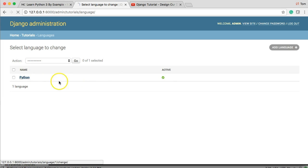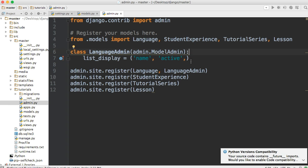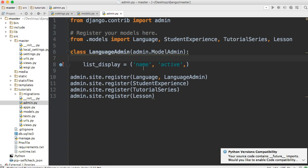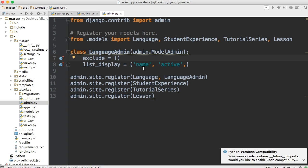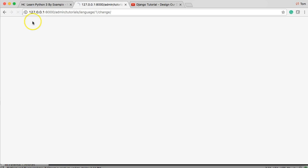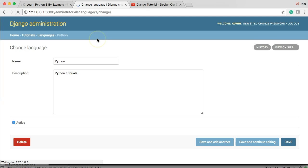The other thing I want to do is remove the slug field from the form. I don't want to manually set slugs — I want them automatically set, because that's what we set the model up to do. Back in admin.py, add exclude equal to a tuple with 'slug' and a comma. Save, go back and refresh. Boom — slug's now gone. I don't have to worry about it or write it. Pretty cool.